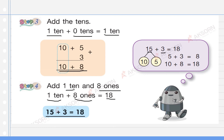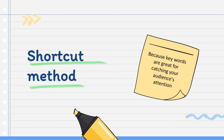One ten and eight ones equals 18. Therefore 15 plus 3 equals 18. To check by making 10: 10 plus 5, then 5 plus 3 equals 8, and 10 plus 8 equals 18.